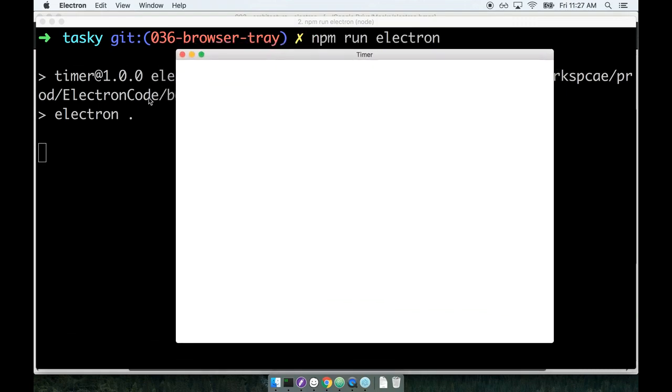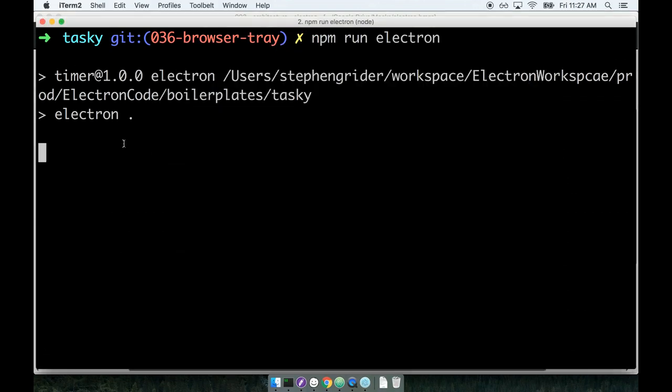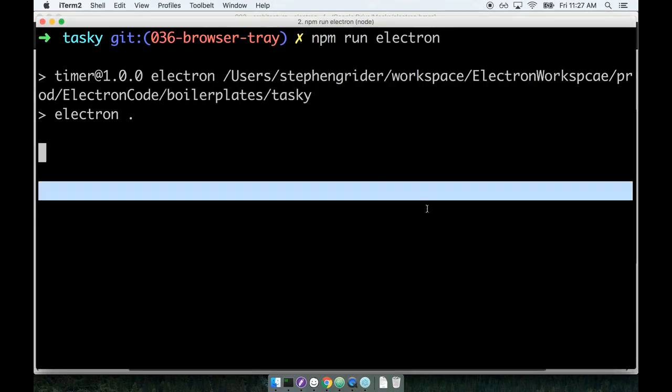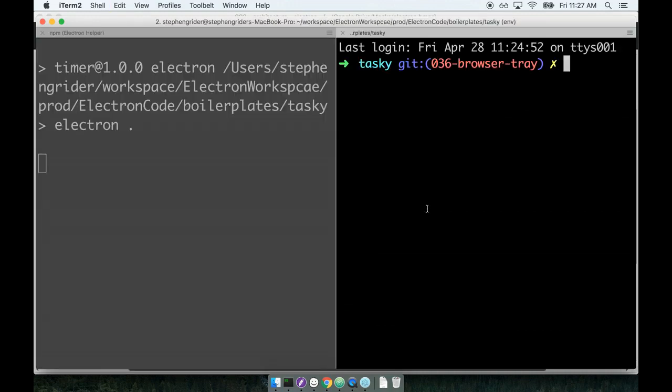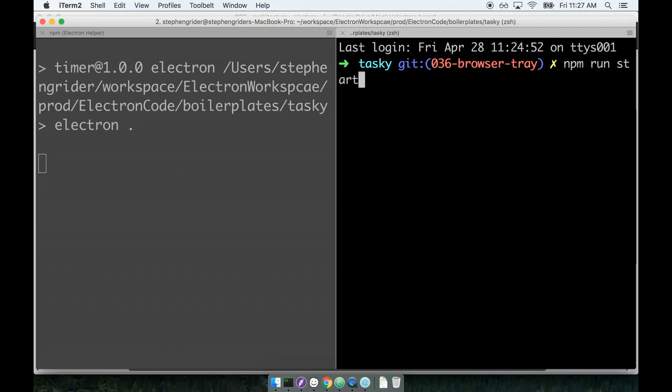Now to get the actual content or the actual React side of this application to also show up inside this window, I'm going to open up a second terminal window. I'm going to make sure I'm still in the same directory. I'm still inside the tasky directory right here.